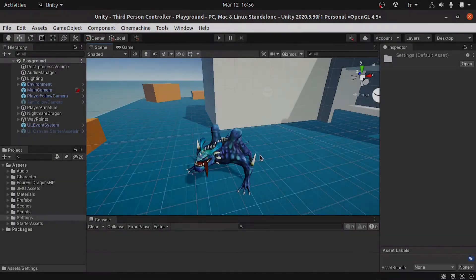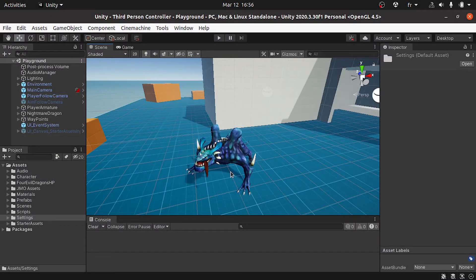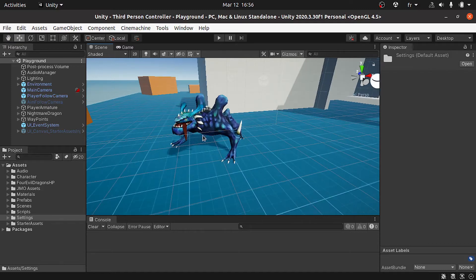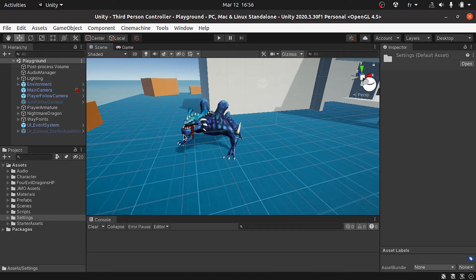In this video I want to add a health bar on top of the enemy so that we can see its health.